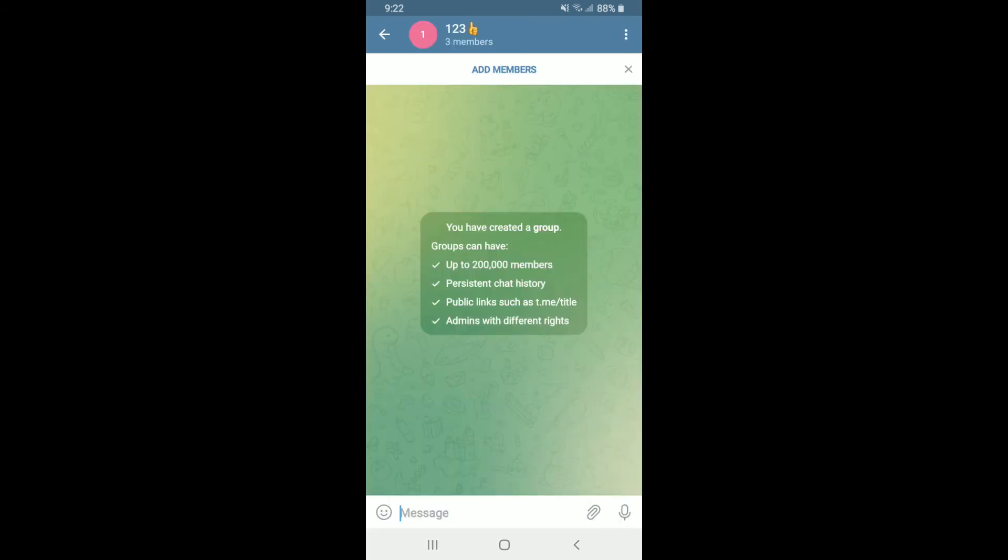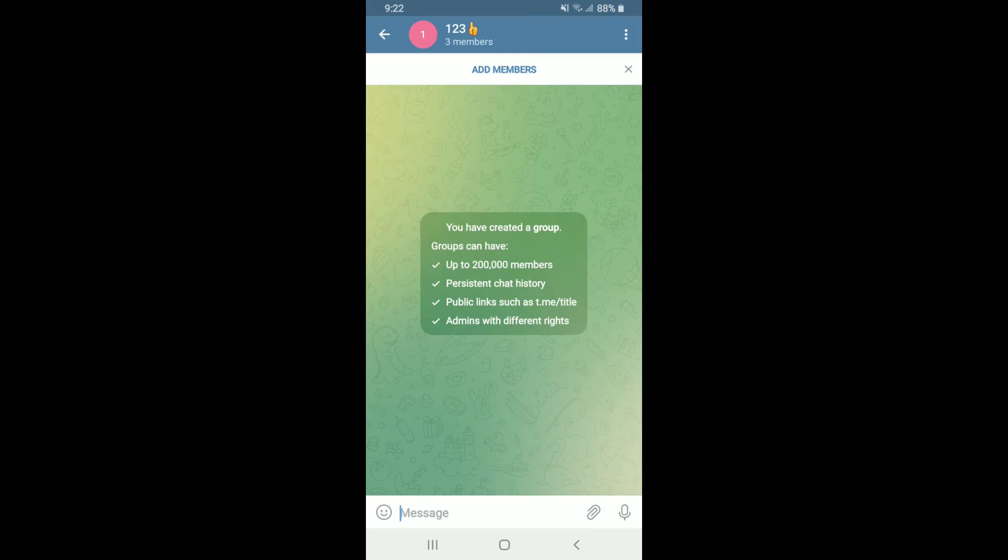And there you have created a new group on Telegram. With the Telegram group, you can send messages, photos, videos, and files of any type. You can add up to 200,000 people or channels for broadcasting to unlimited audiences.